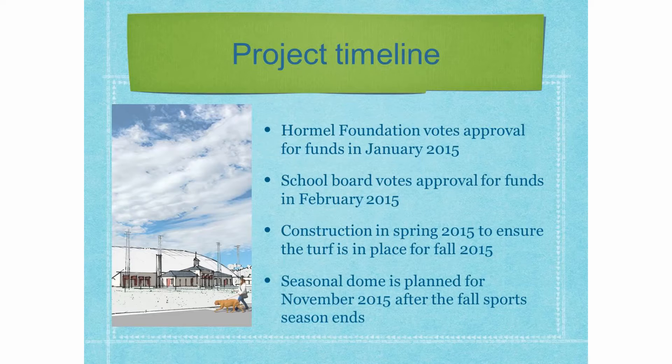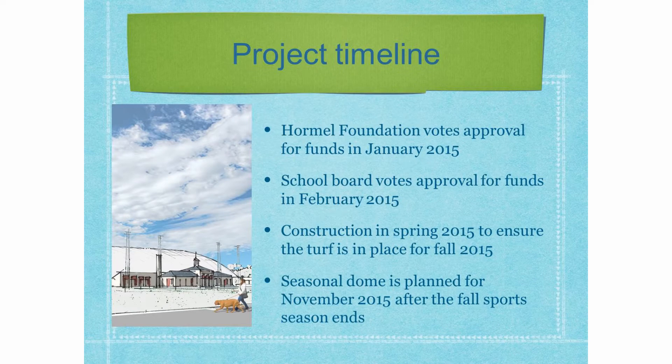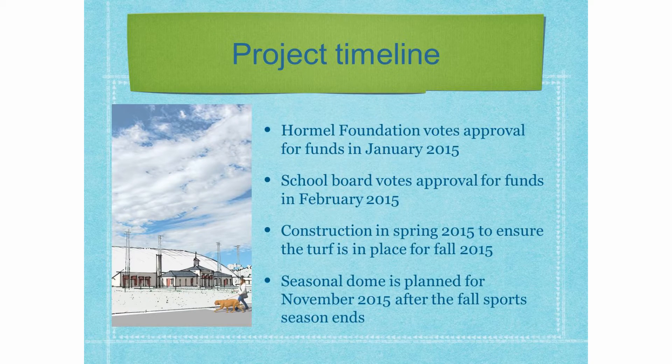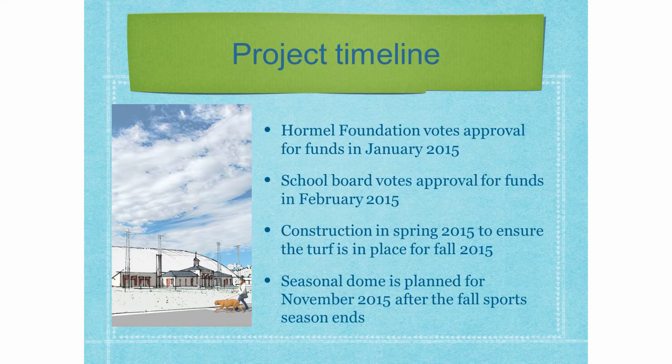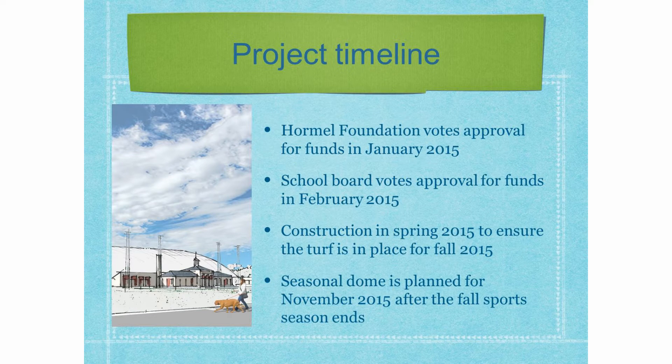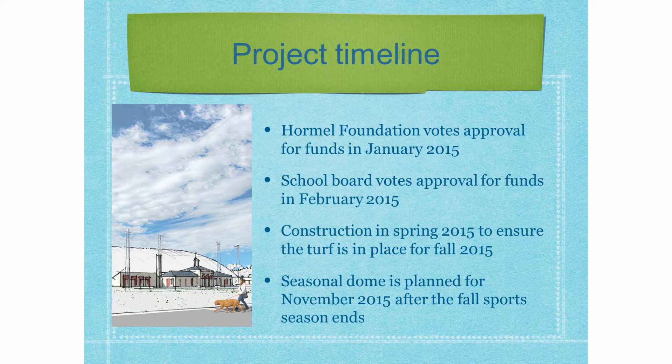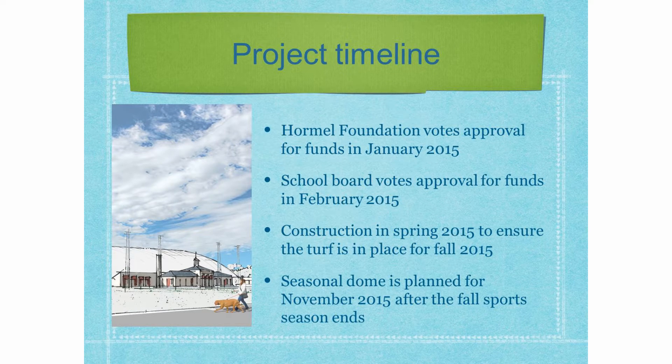So, the timeline, Hormel Foundation has already voted in January to provide funds for the project. The school board approved them earlier this month. Construction is set for spring 2015 and that way the turf will be in place for fall sports. And then the seasonal dome would first go up in November of 2015.